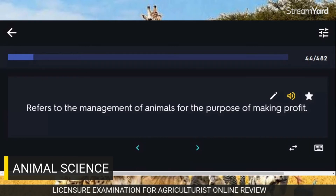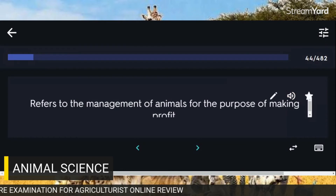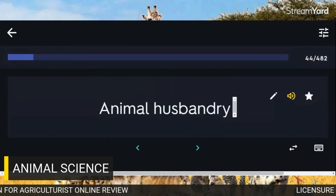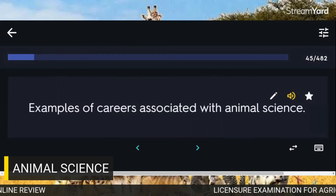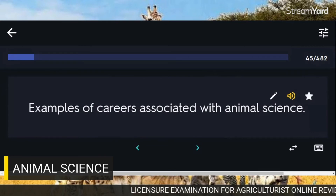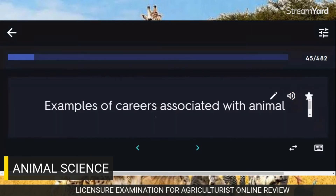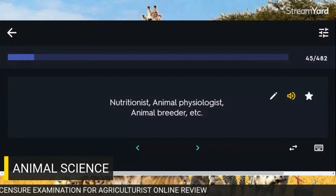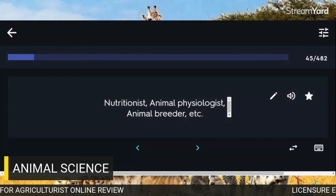Refers to the management of animals for the purpose of making profit: Animal husbandry. Examples of careers associated with animal science: nutritionist, animal physiologist, animal breeder, etc.